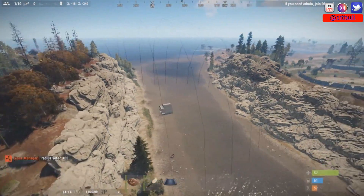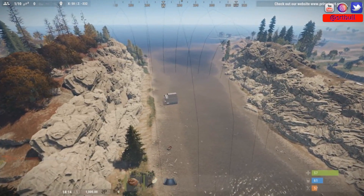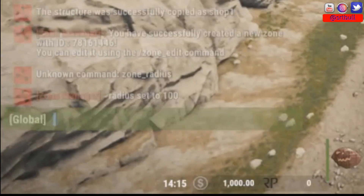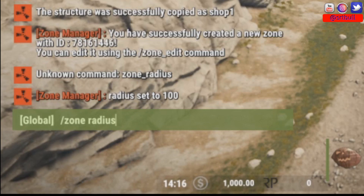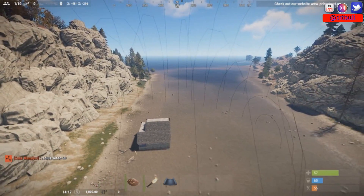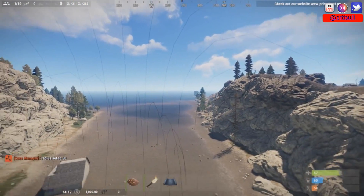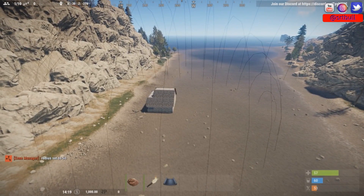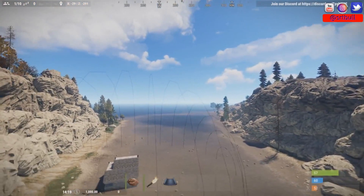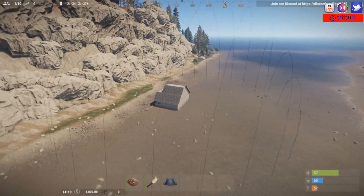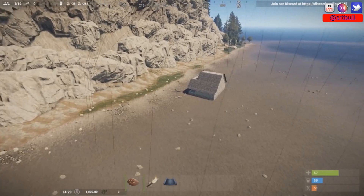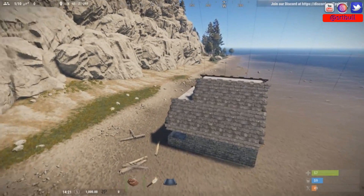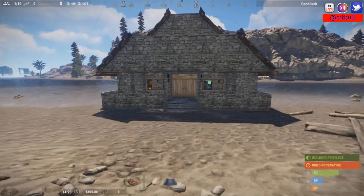As you can see, our sphere is absolutely monstrous at radius 100, so we probably don't want it that big. Let's go back and set the radius to 50. That's 50 right there — still quite large, but you can see how this is beneficial depending on the size of the structure or area you're trying to protect. This gives you full control over that.